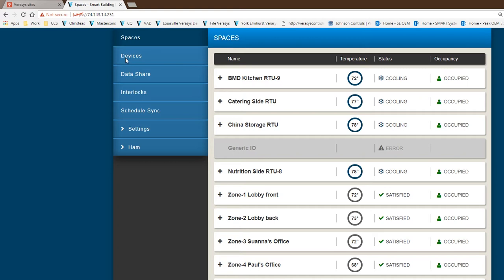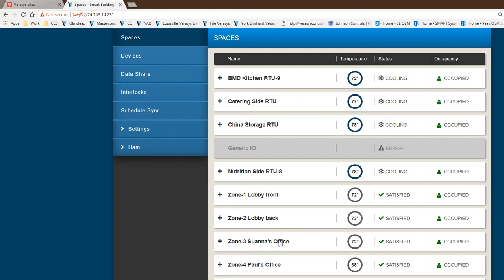The big difference with Spaces from the device list is that you get a one page summary of all your spaces and their association with the equipment. At one look, you can see the space description, temperature, color changes showing cooling, heating or satisfied status, and occupancy.